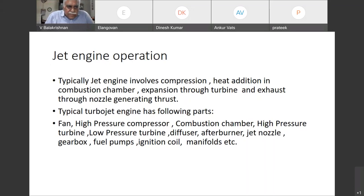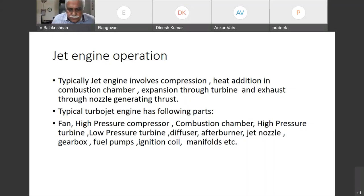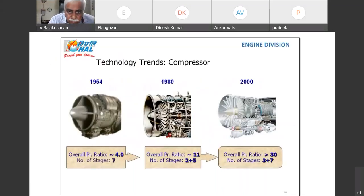Other components are gearbox, fuel pumps, ignition coil, manifolds, etc. Now we will see in detail regarding the parts.